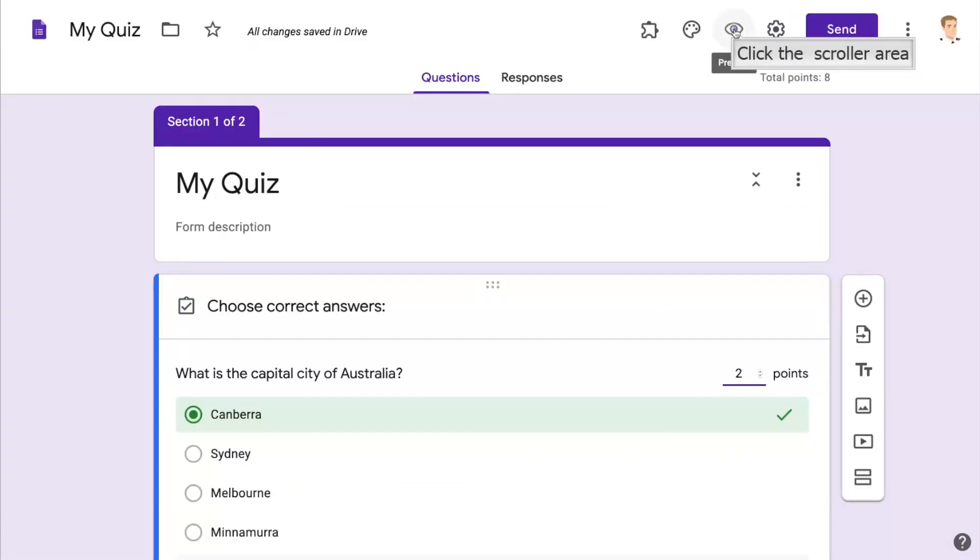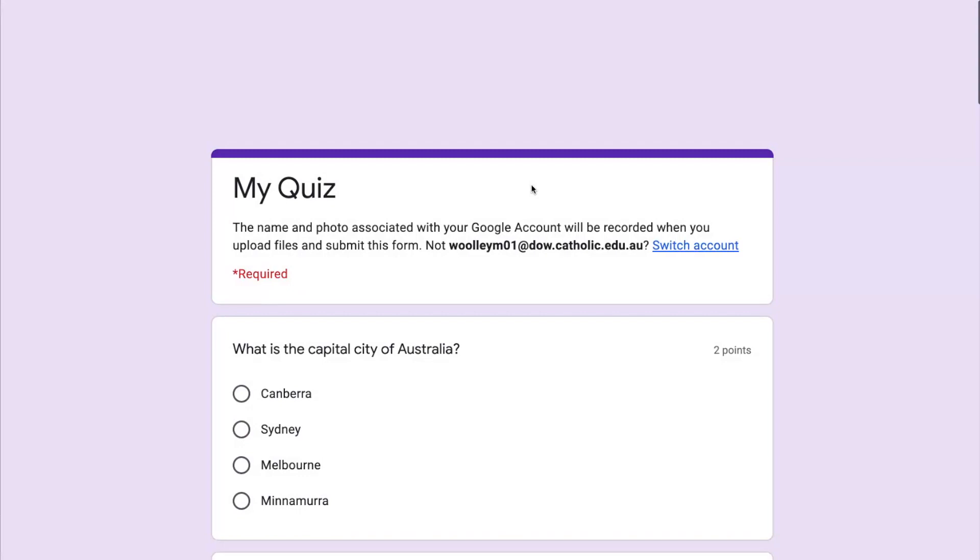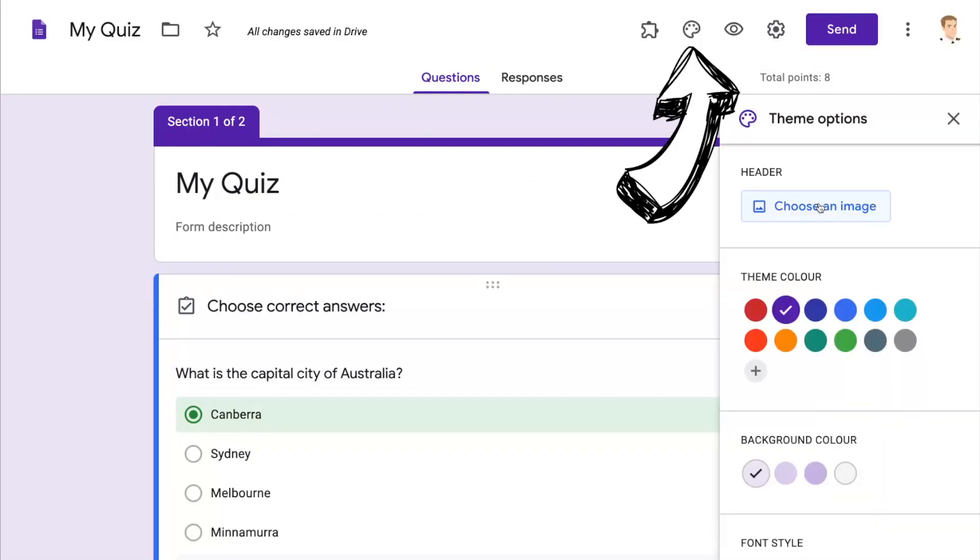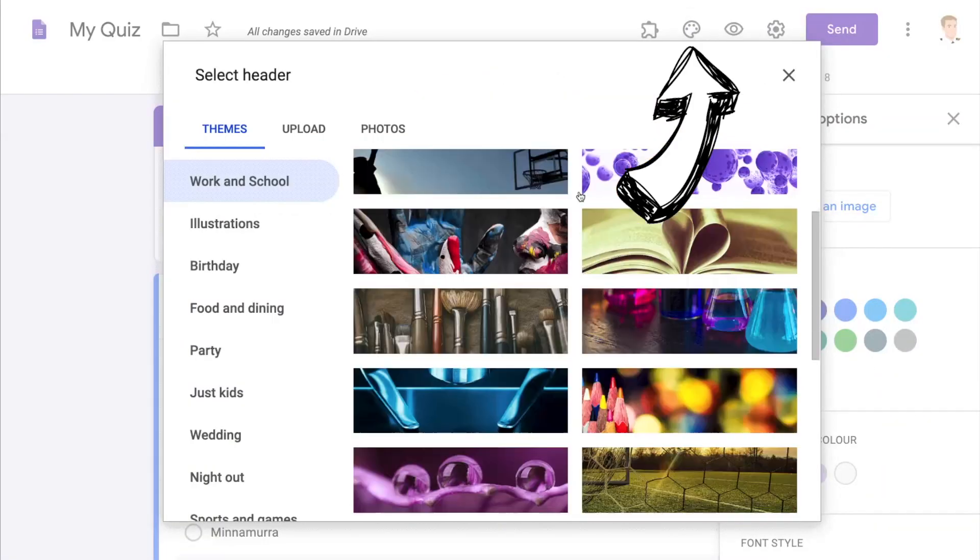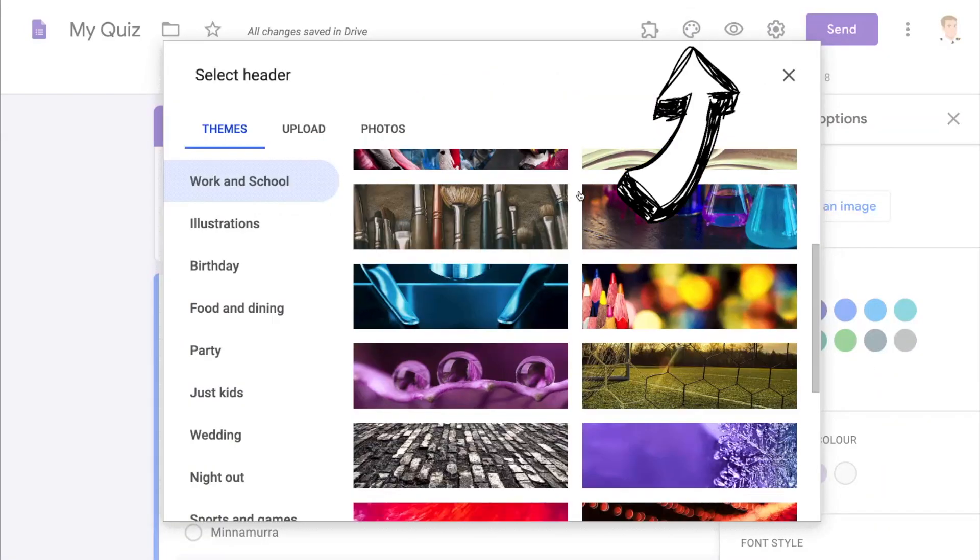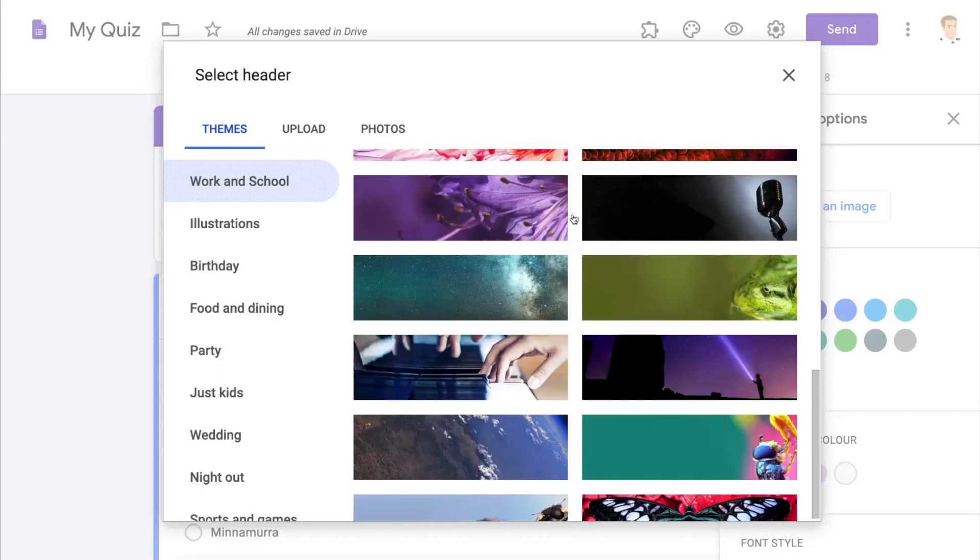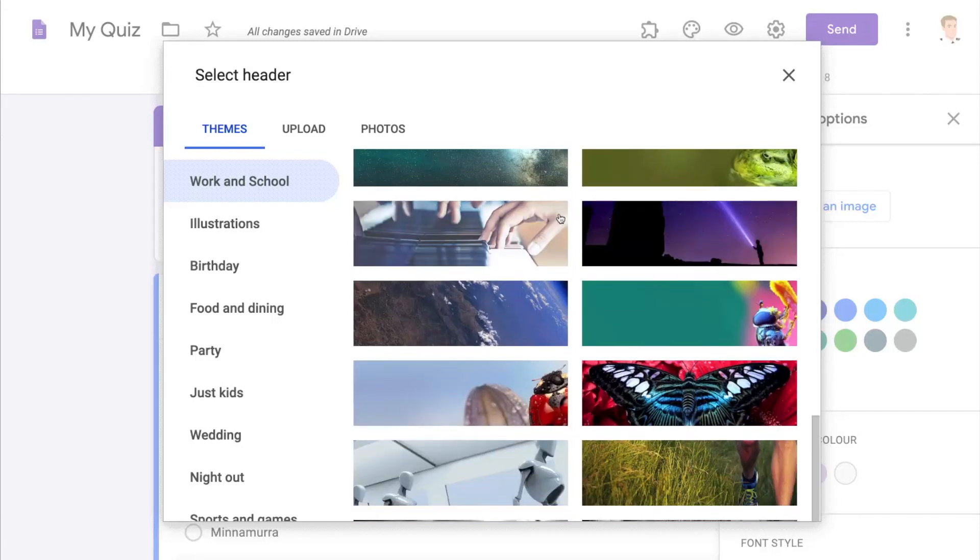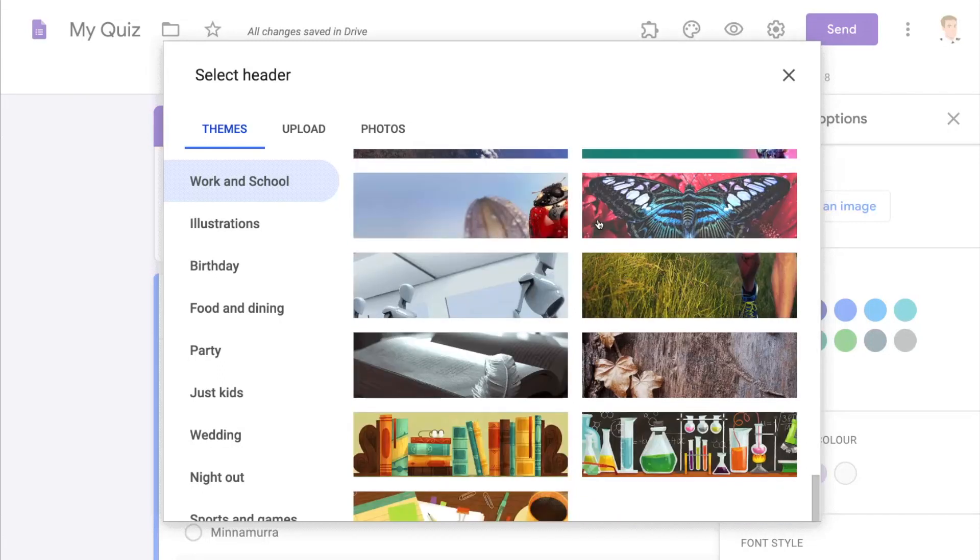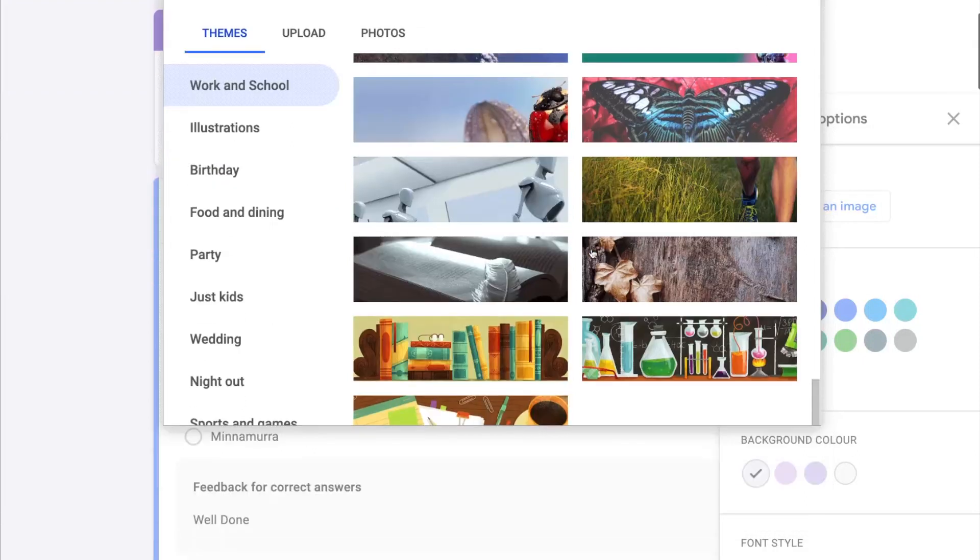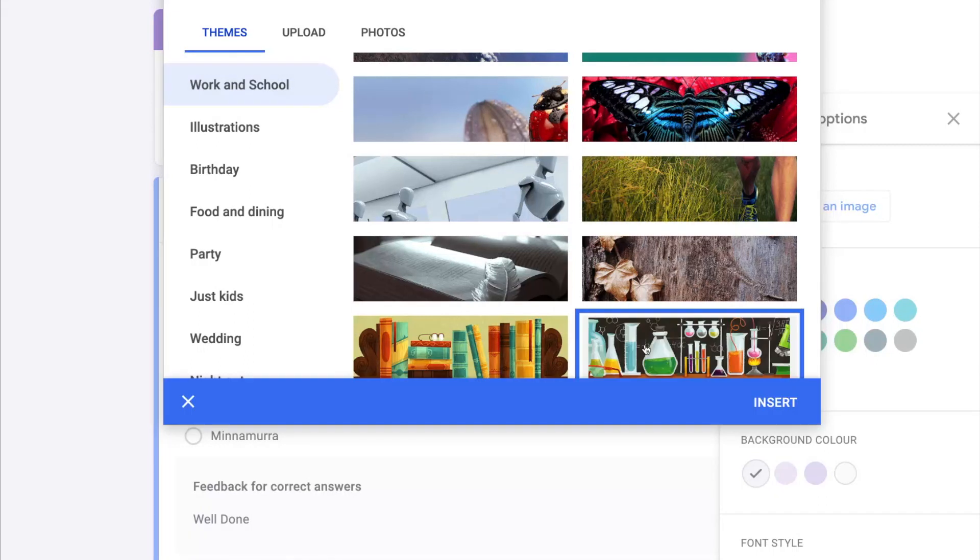Now the content of our quiz is all there but it looks a little bit boring so we're going to go to the top and click on the customize button which is just next to the eye and we can choose a header or we can even upload our own photo. Once we've selected our photo or uploaded our own photo we're going to click on insert and that will be added to the theme.